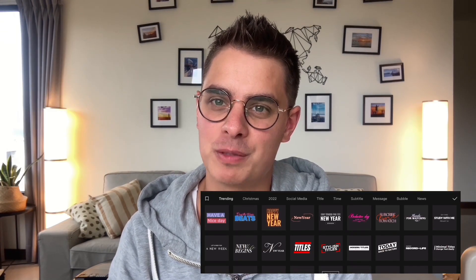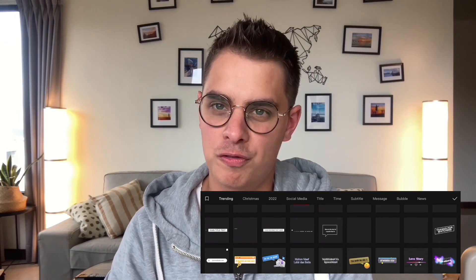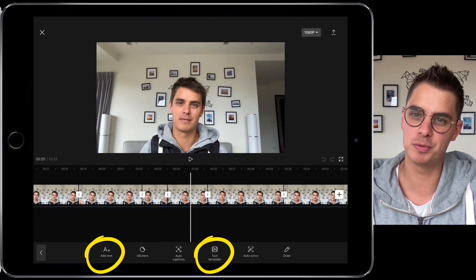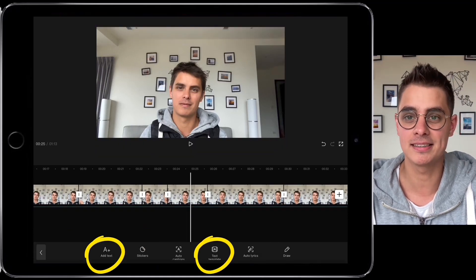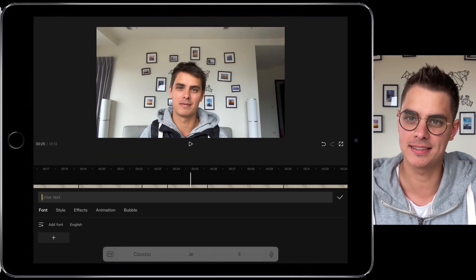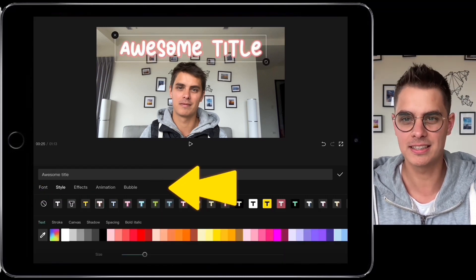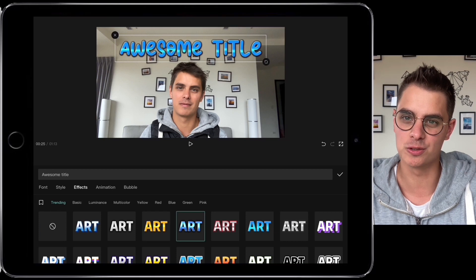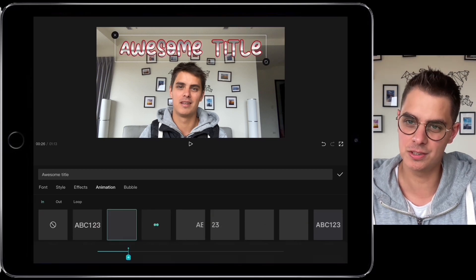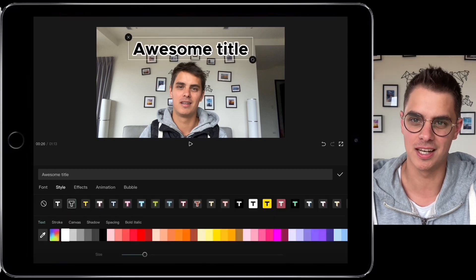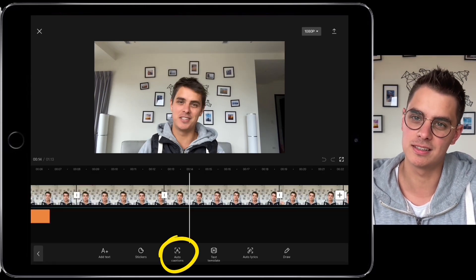It's now time to add titles, and you'll be really happy that you're using the CapCut app for this part. You'll have a lot of flexibility and you'll be able to pick from the most popular templates on the internet for free in just a few clicks. To add your first titles, just go to Text, then you can choose between Add Text and Add Text Template. If you select Add Text, you can add your text, pick the font, pick the style, add some effects, add animation to your title, and even add a bubble layer.